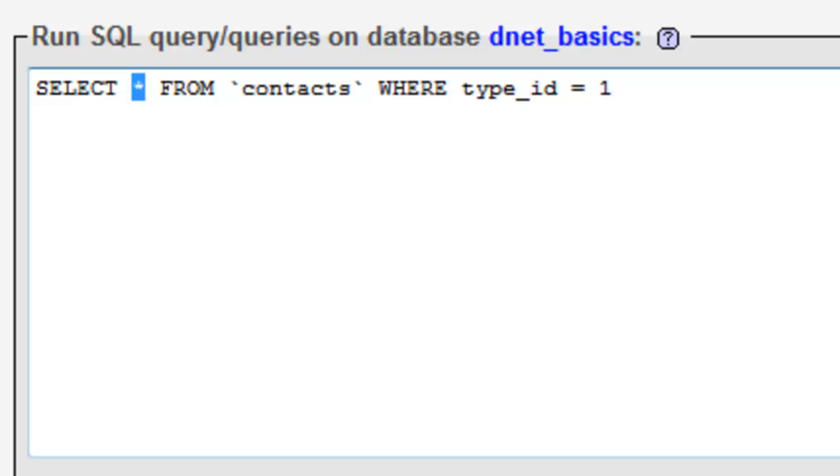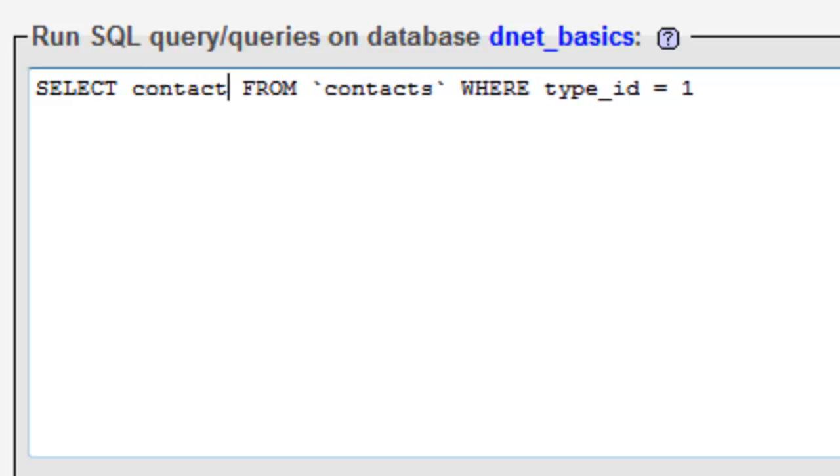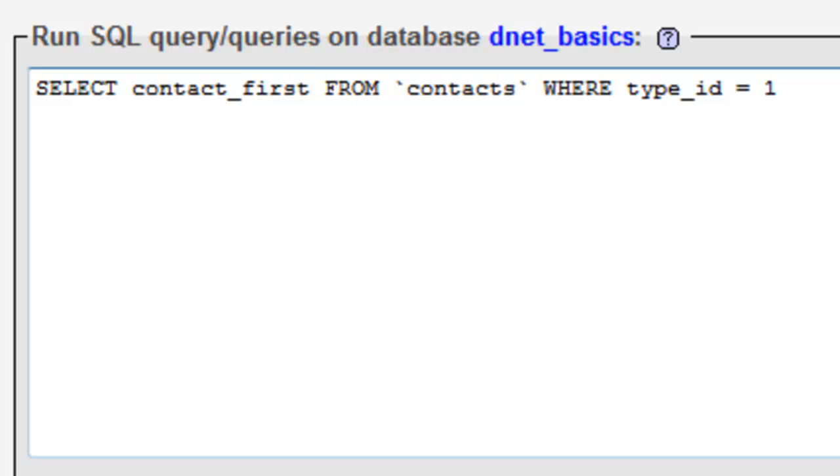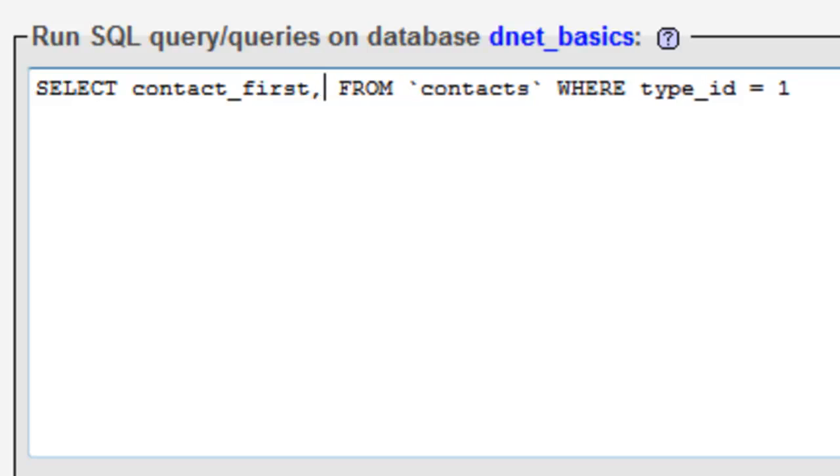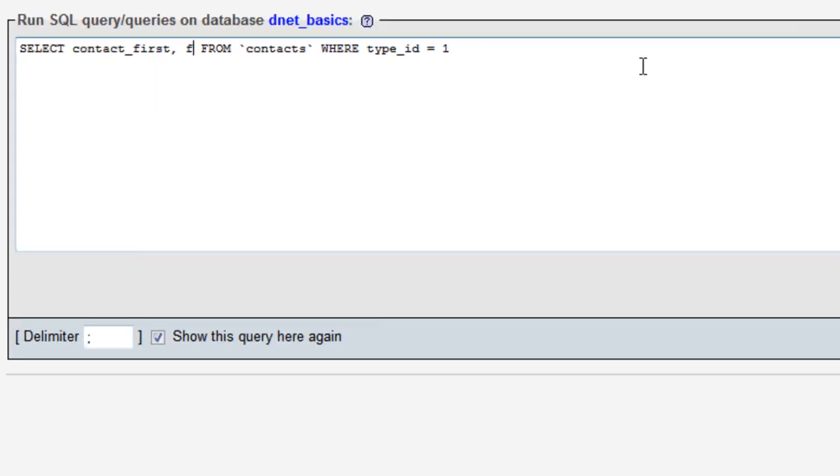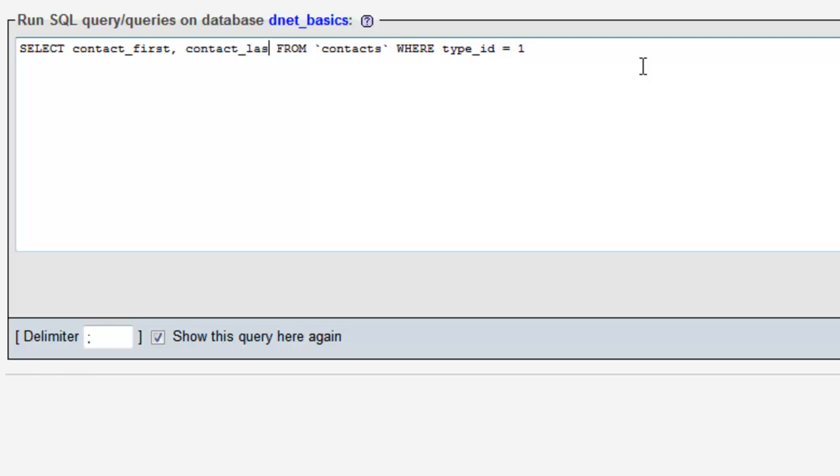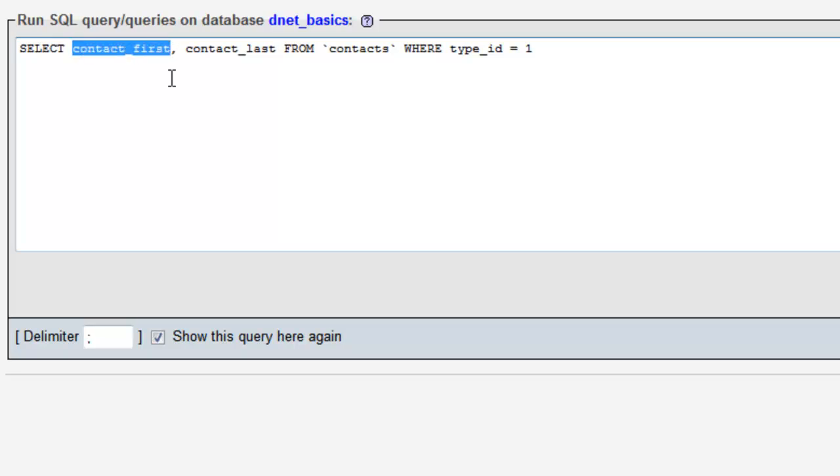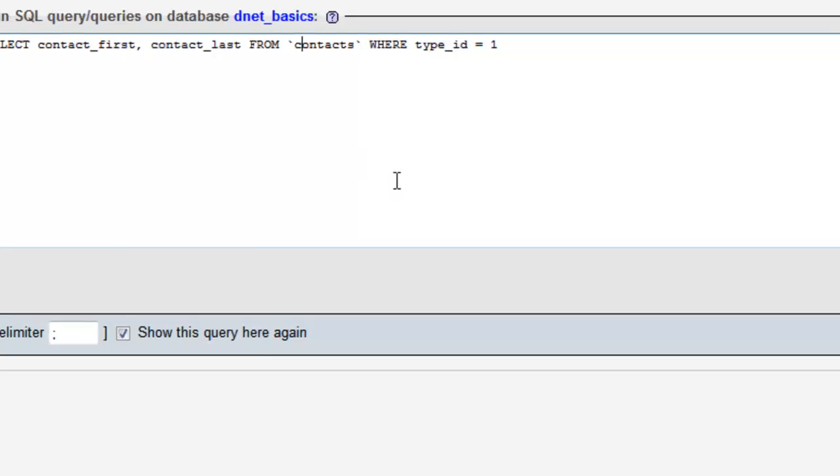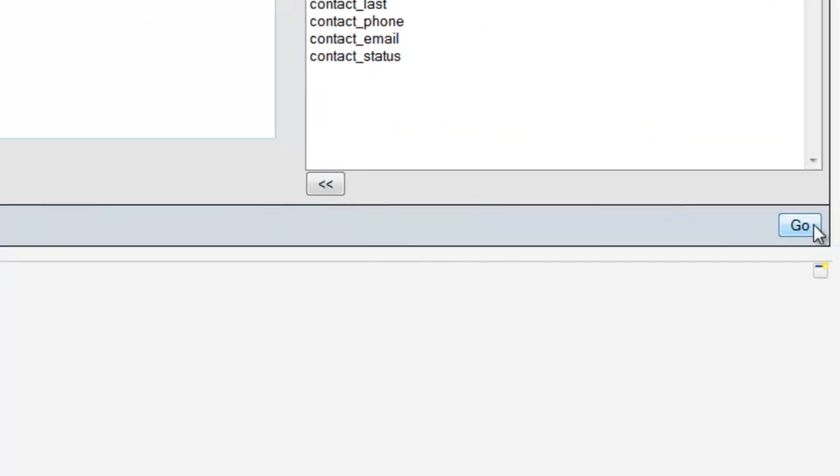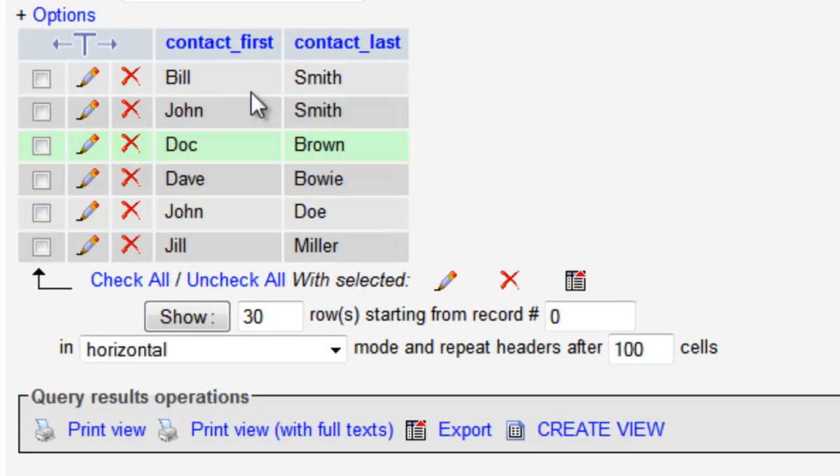So instead of the asterisk, we're going to type in the field names we'd like. And the way we do this is select the field name, and if we're going to do more than one, we're going to put a comma and then the next field name. So let's go ahead and run this query. And there you go. It returned all of our friends, but it just returned their first and last name.